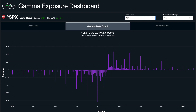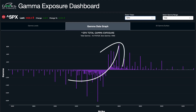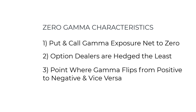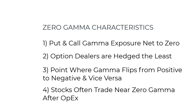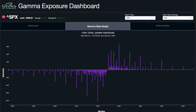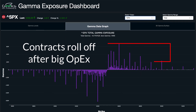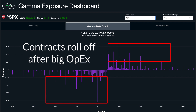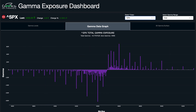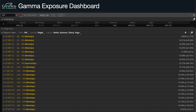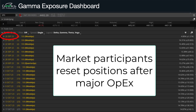Vice versa in a rising market — when price is increasing and trades through zero gamma, the gamma bias flips from negative to positive. Another characteristic is that we oftentimes see a stock or index trading at its zero gamma on the day following a big weekly or monthly options expiration. After a big expiration, a lot of contracts have rolled off, which wipes the slate clean as those positions are no longer active, giving market participants a chance to reset their positioning.